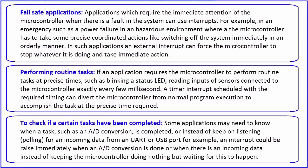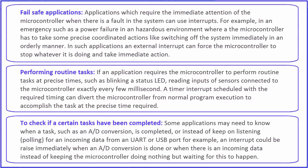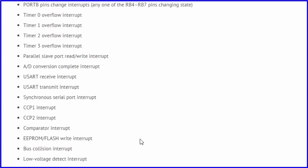An interrupt could be raised immediately when the analog-to-digital conversion is done or when there is incoming data, instead of keeping the microcontroller waiting for this to happen. Different PIC microcontrollers have different interrupts, but most have both core and peripheral interrupt sources. Always check your device datasheet to find out more about the interrupts.